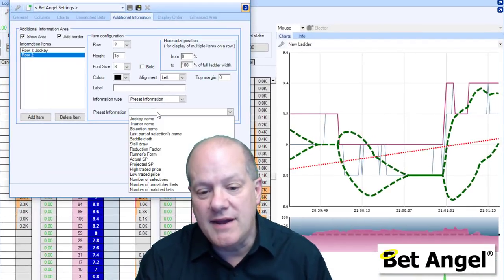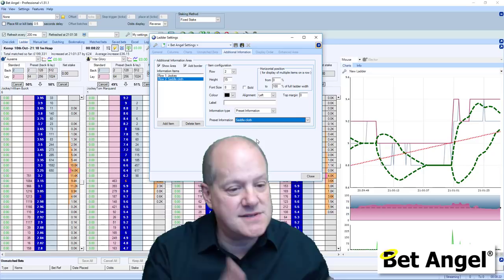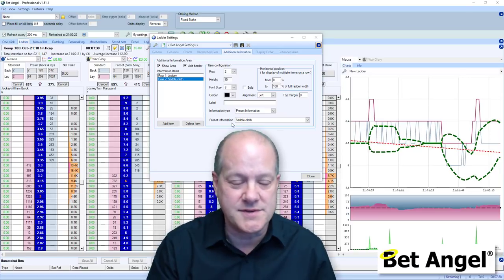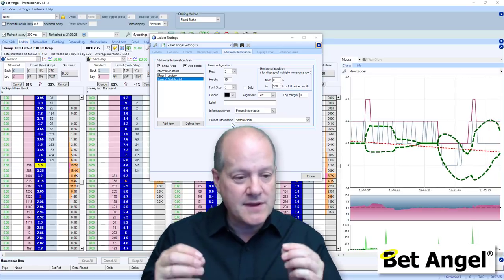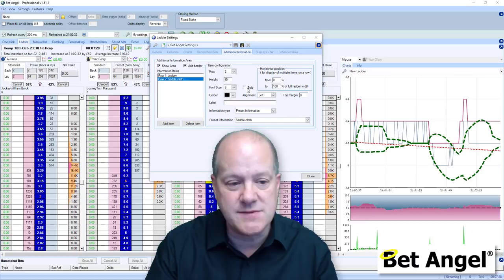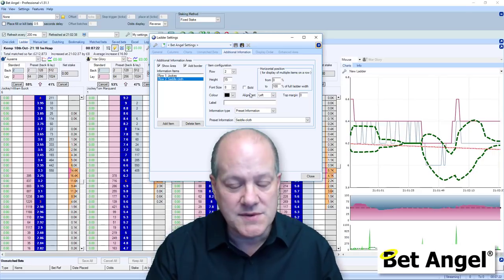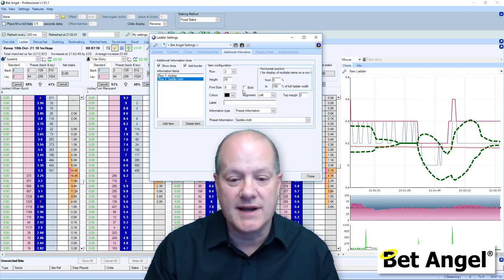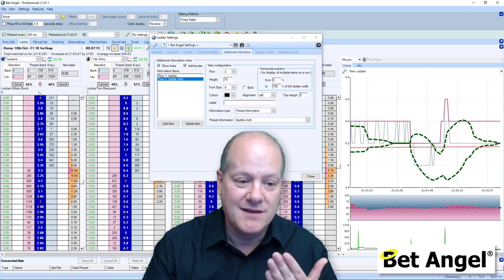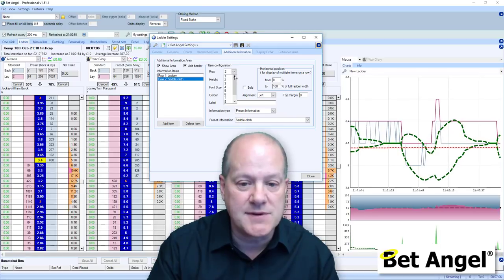On row two, we can put in the saddlecloth, for example. You can see this is formatted a bit untidily, so there's going to be some finessing needed. You can fiddle around with things — for example, change the font size, put it in bold or not, and change the alignment. There's also no reason why you can't display multiple items on one particular row. So if you wanted to put the jockey on one side and also display the saddlecloth next to it, that's perfectly possible.